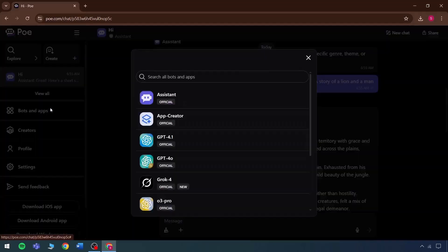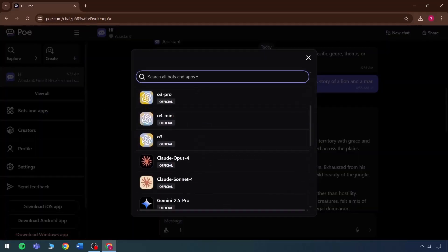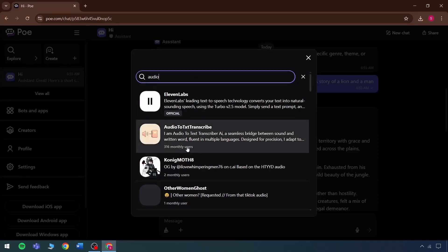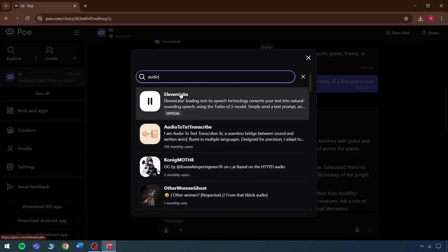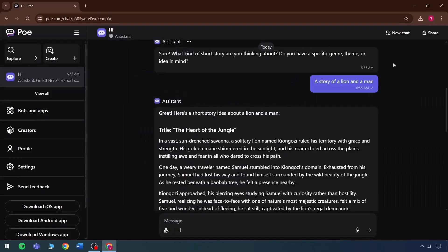Besides this, when visiting the bots and apps and searching for anything audio-related, all the choices will appear like Eleven Labs is also found here, which can be directly used. Even if someone is familiar with a site like this, they know there is a catch, such as some specific credits involved.